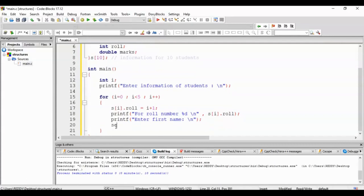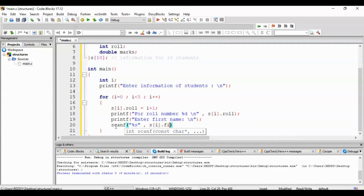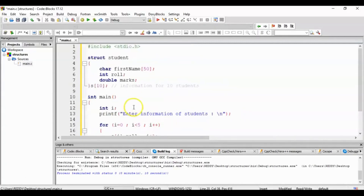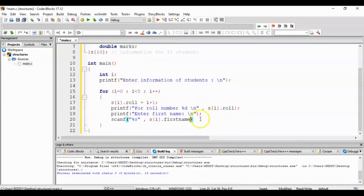printf enter first name, colon, newline, semicolon. Then scanf %s for s[i].firstName, semicolon.